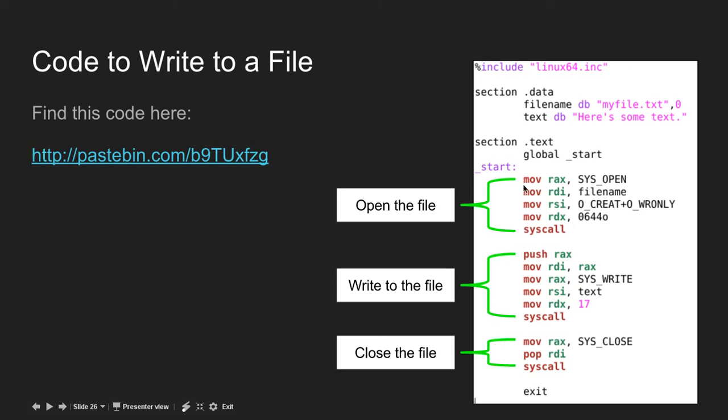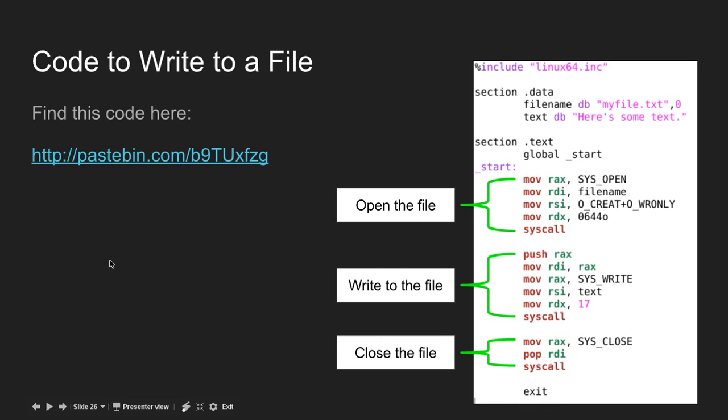As you can see, this line opens the file, this line writes to the file, and this line closes the file. After I get the file descriptor from opening the file, I push it onto the stack. Down here I can pop it off the stack and use it again. Then we just call exit, which is a macro I defined for exiting the program.